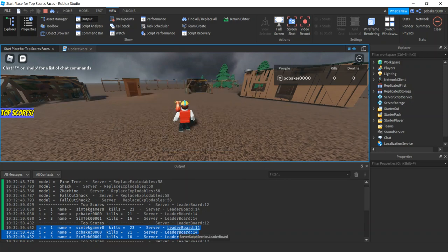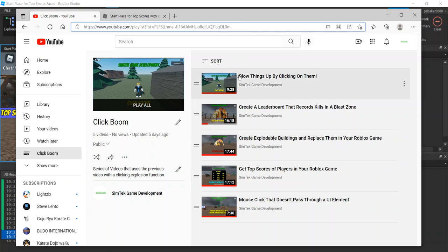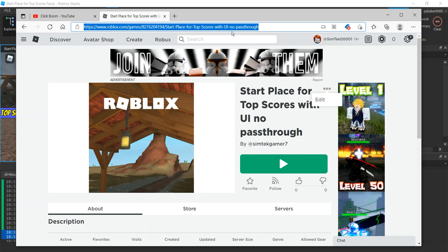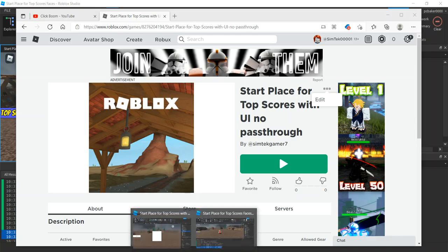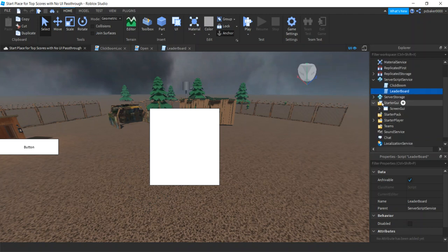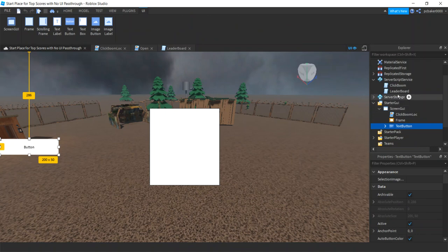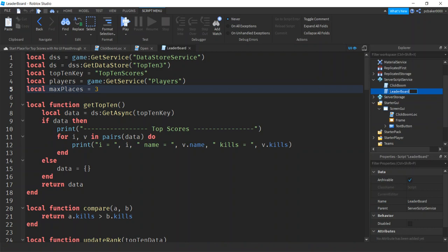If you haven't been following along, I'll put the link in the description if you want to start from scratch. Otherwise, hit those three dots, hit Edit, and you'll get this world right here - it's got a blank frame, a button, and we're going to talk to that leaderboard that has the data in it.